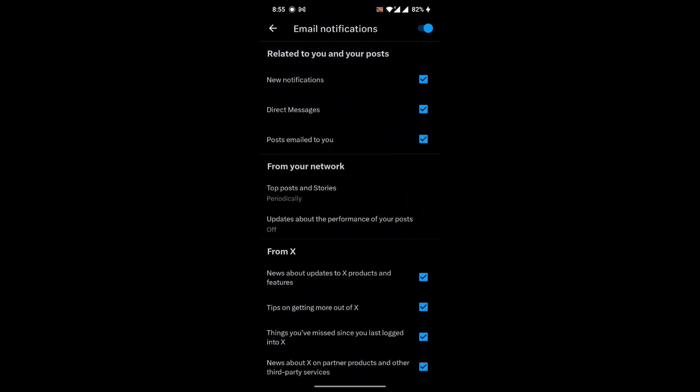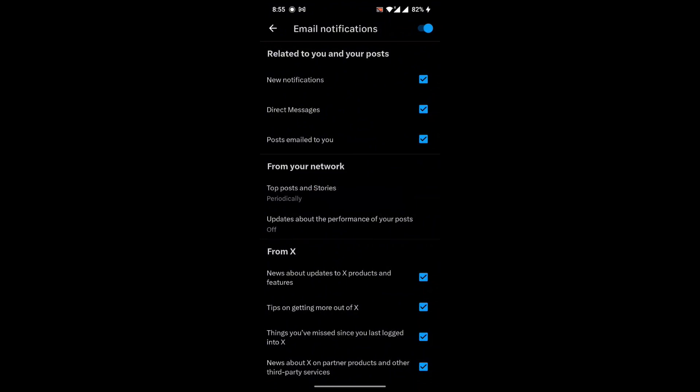In this way, you can stop receiving email notifications on Twitter. If you find this video helpful, please follow for more content and don't forget to subscribe to the channel. Thank you.